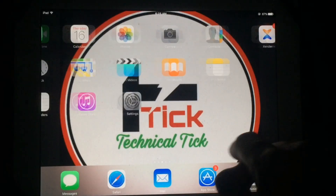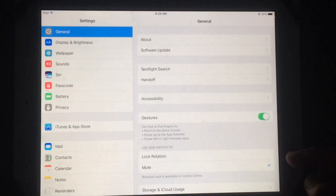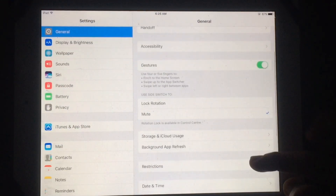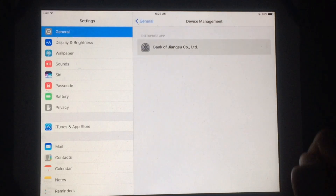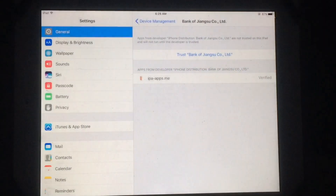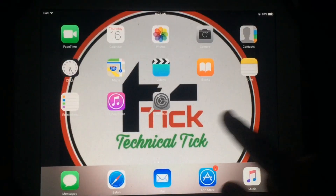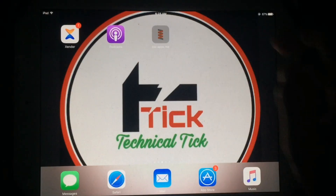As you can see, the app is installed. Now you have to open Settings to verify it and make it usable for your iPad. Just tap on Device Management and then simply tap on Trust. After this you can easily use this app on your iPad.